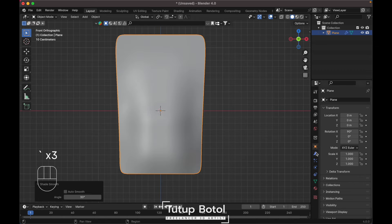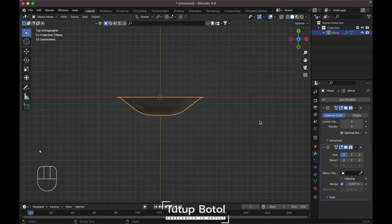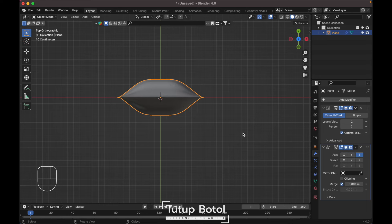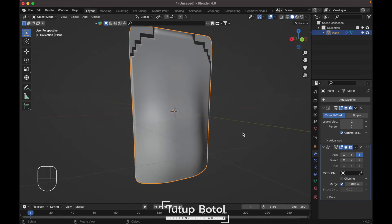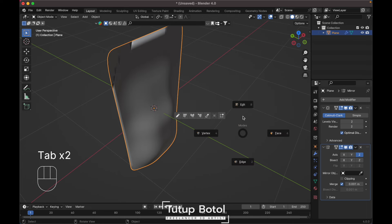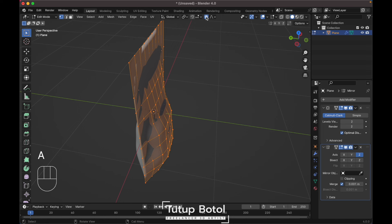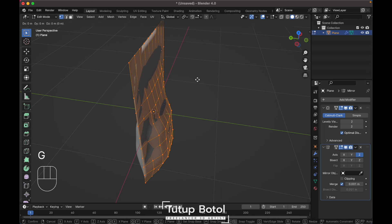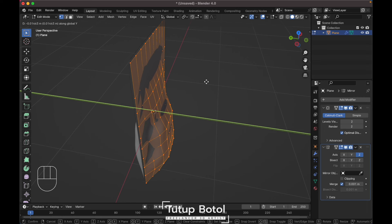Shade smooth. Add a Mirror modifier and change it to the Z-axis. It will look like this — don't worry. Just go to edit mode, press A to select everything. Turn off proportional editing, press G, Y to move it on the front just a little bit like this.